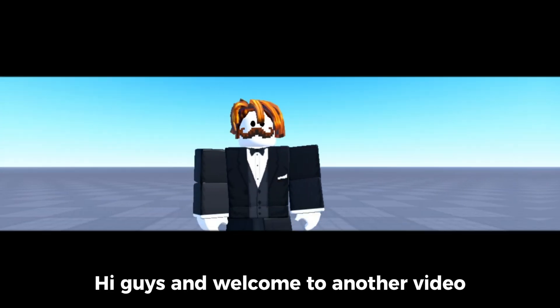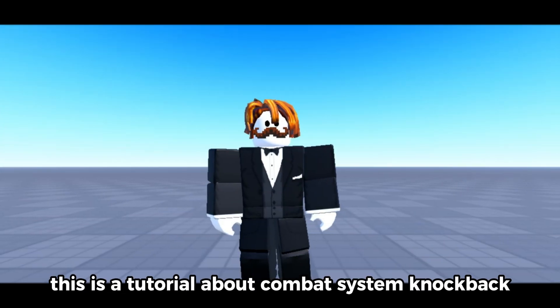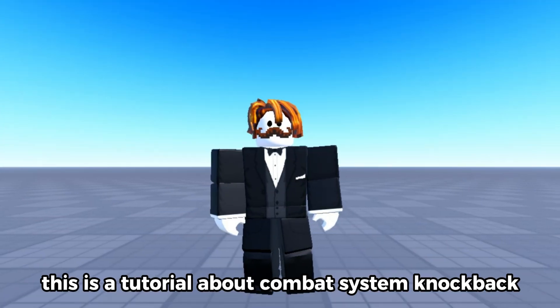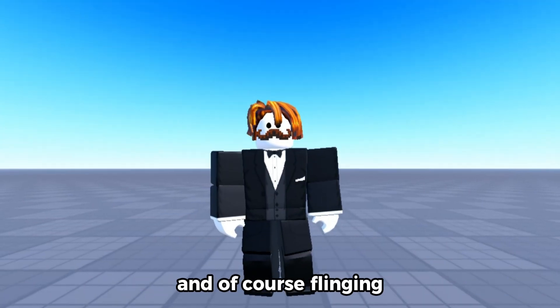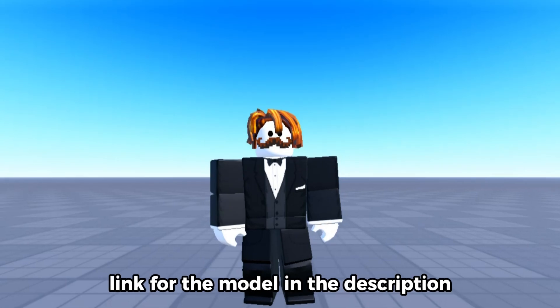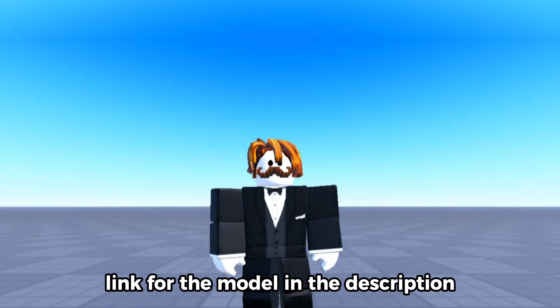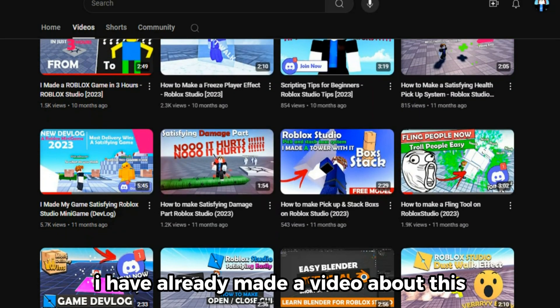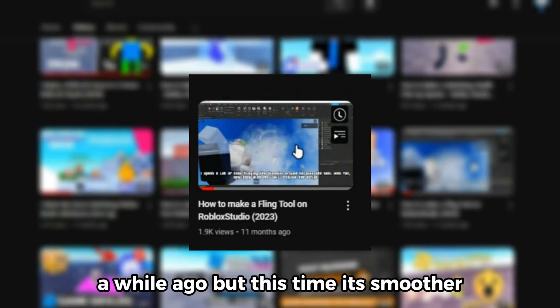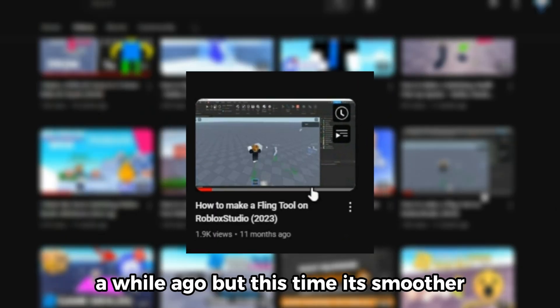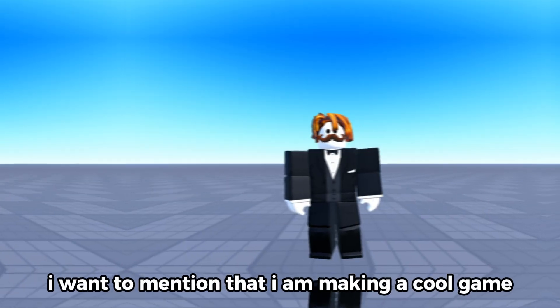Hi guys and welcome to another video. This is a tutorial about combat system knockback and of course flinging. Link for the model in the description. I have already made a video about this a while ago but this time it's smoother.